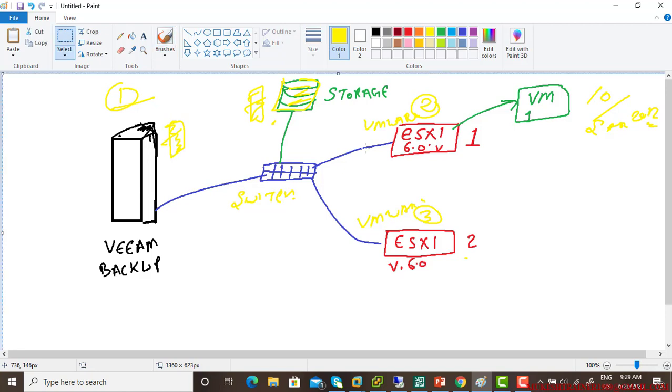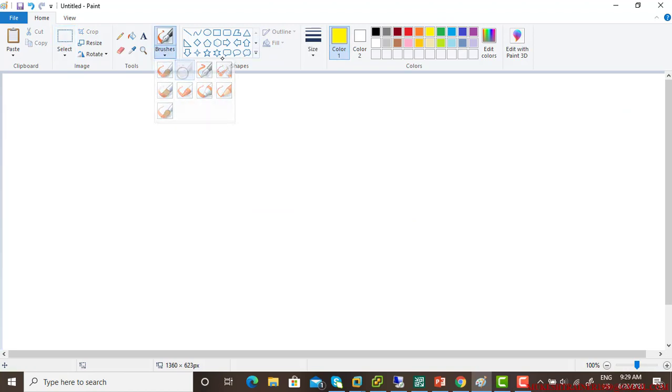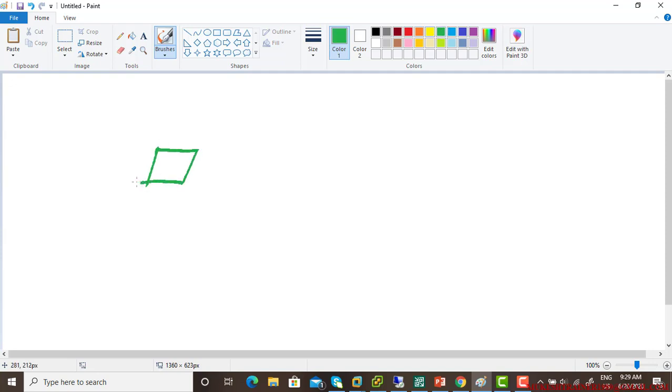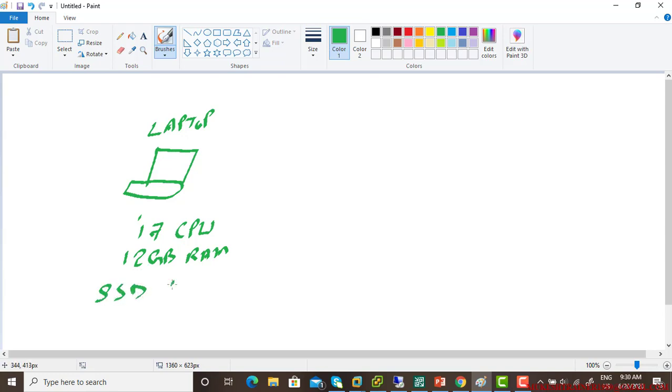Let me show you how I am dealing with that. What I have in the name of lab. So I'll be having one laptop. And the configuration for this laptop is i7 CPU. And I'm using 12GB RAM. And I'm using SSD hard disk drive.